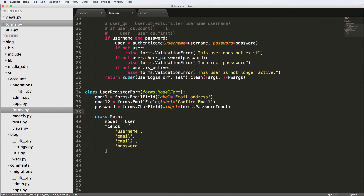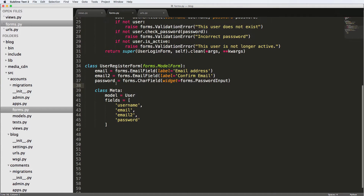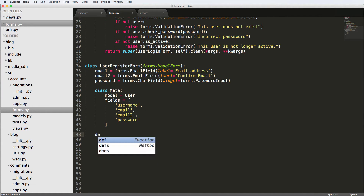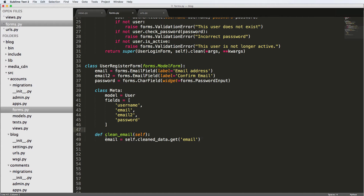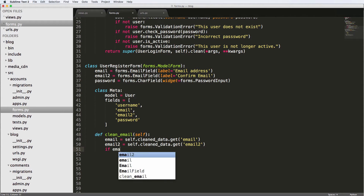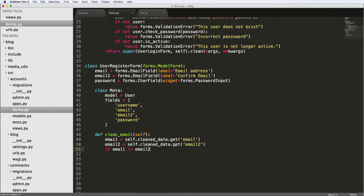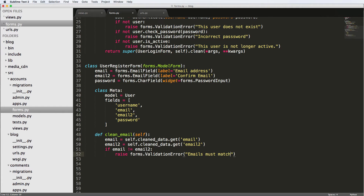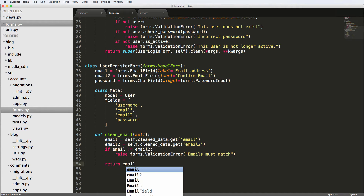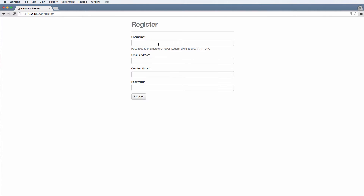Now that we have this registration form working, we want to make sure the emails match using a method called clean_email. It takes self, then gets email from self dot cleaned_data dot get and gets email2 the same way. If email is not equal to email2, we raise forms dot ValidationError saying 'emails must match'. Otherwise, we return email. If it doesn't validate, we return the original email.